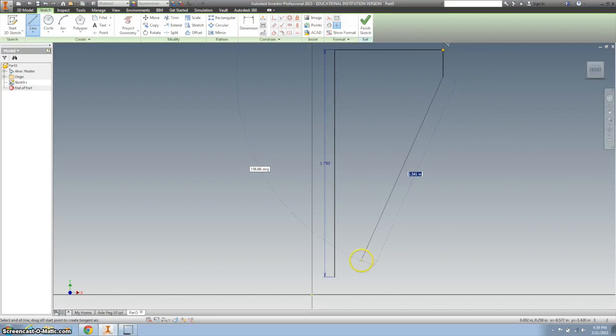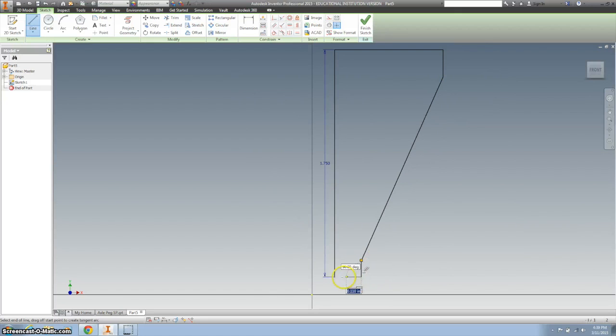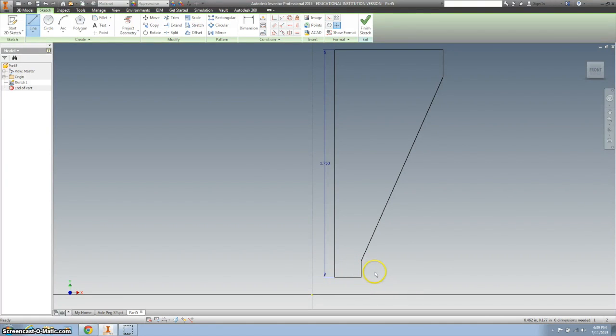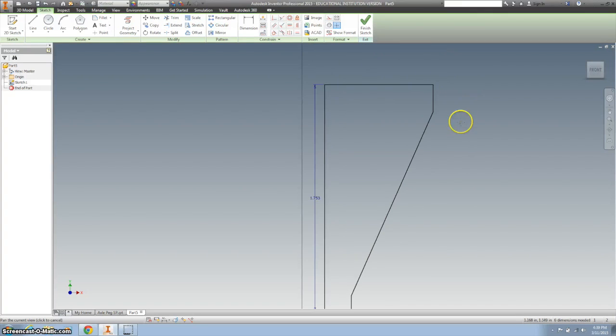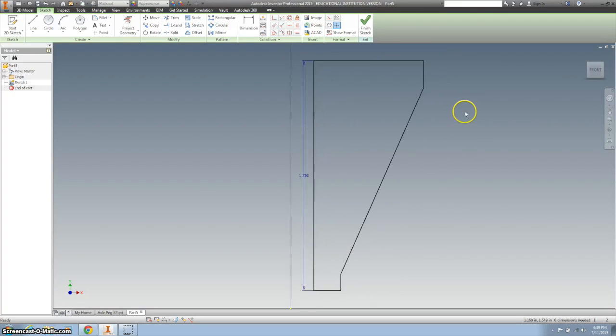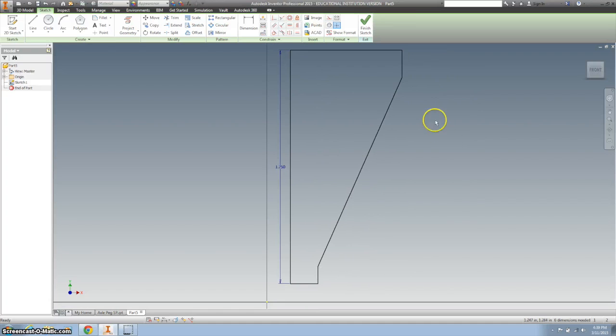Yes, I know I went straight down here, but what we'll do in a second will be helpful. Let's go ahead and dimension everything else that we know.